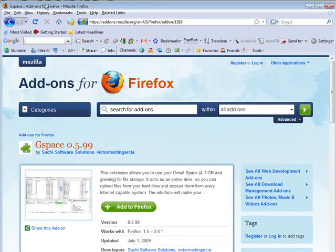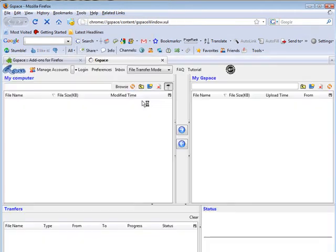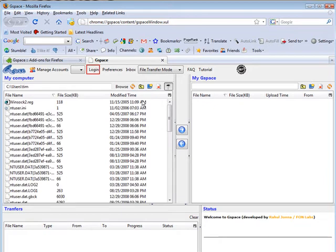Let's close this. Now if we go to Tools and then Gspace, it will load up. On the left side you have 'My Computer' and on the right side you have 'My Gspace'.